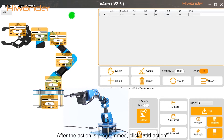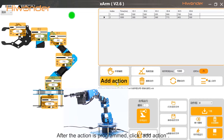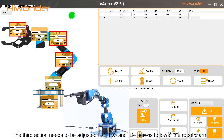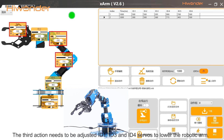After the action is programmed, click add action. The third action needs to be adjusted — ID1, ID3, and ID4 levels — to lower the robotic arm.